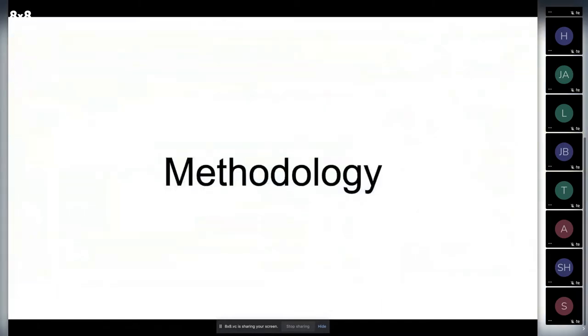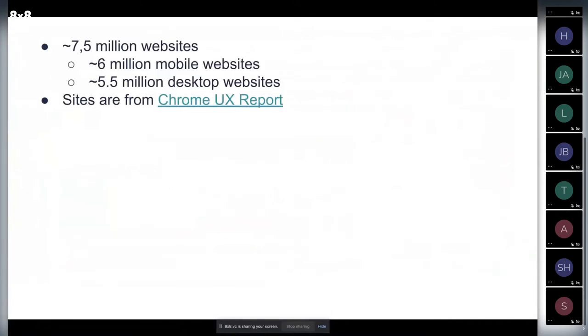I'll talk about methodology so you understand what is going on and how it's done. HTTP Archive has 7.5 million websites - 6 million mobile sites and 5.5 million desktop websites. These are based on Chrome User Experience Report.